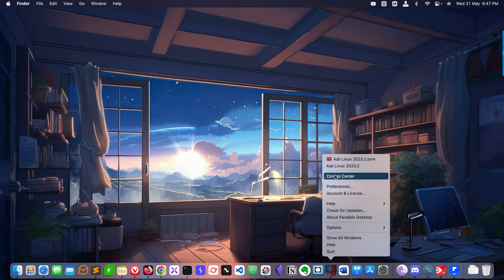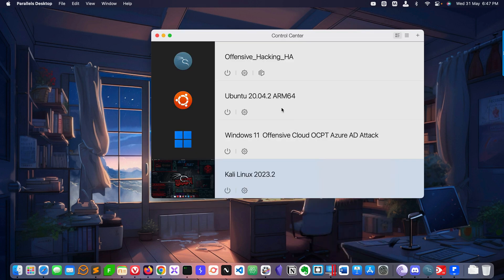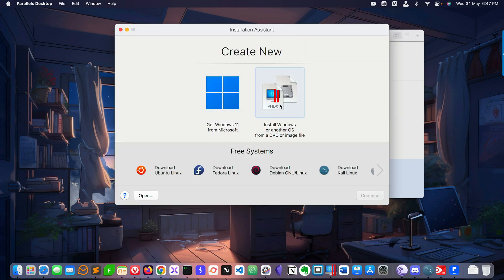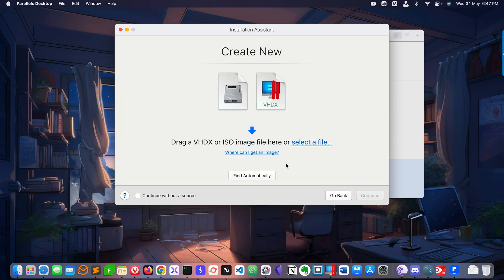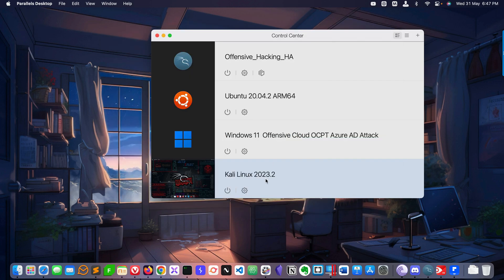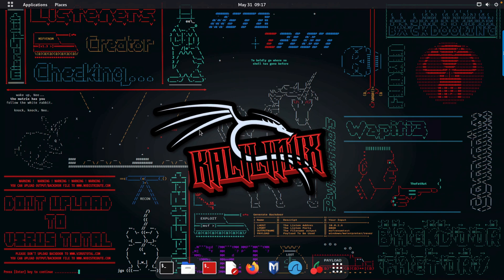I'm using Parallels Desktop. Go to the control center, click the plus button, and select the image you downloaded from the official website. Select the icon, continue, check the images, then go next, next, next to install. When installed you will see Kali exactly like that.